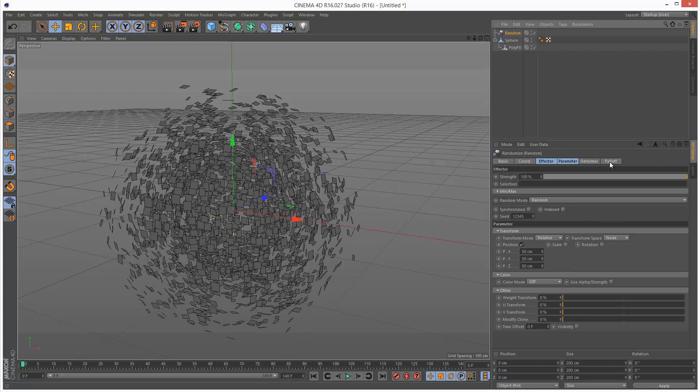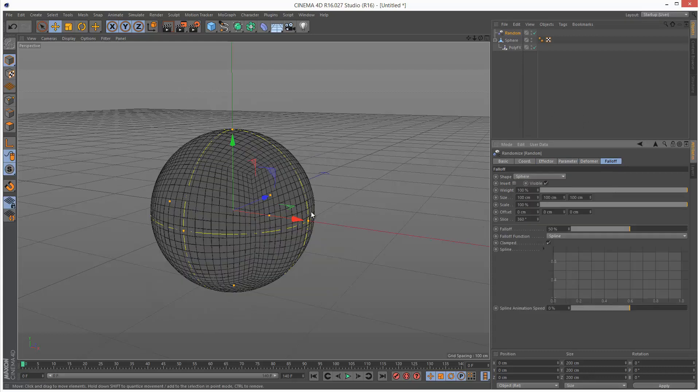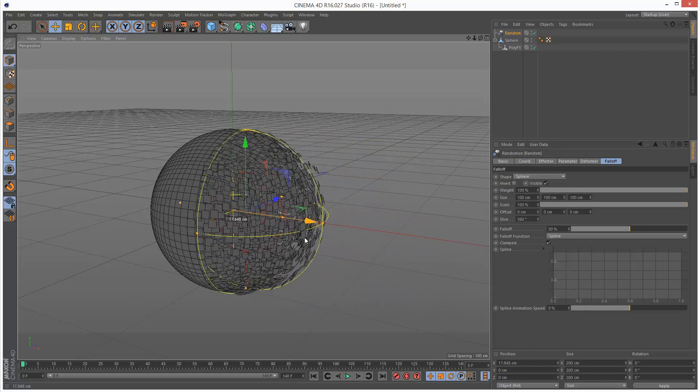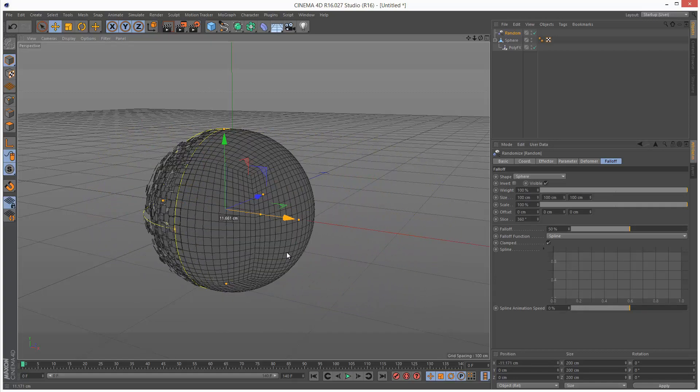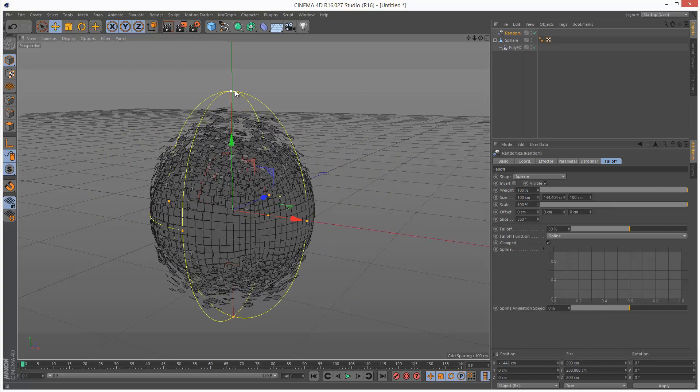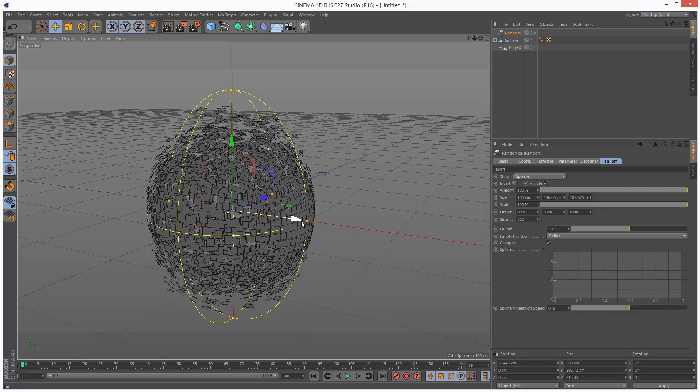I'm going to make the random effector go to falloff. I'm going to make it spherical so it only affects the areas inside of the sphere. I'm just going to make this a bit taller and just a bit wider.